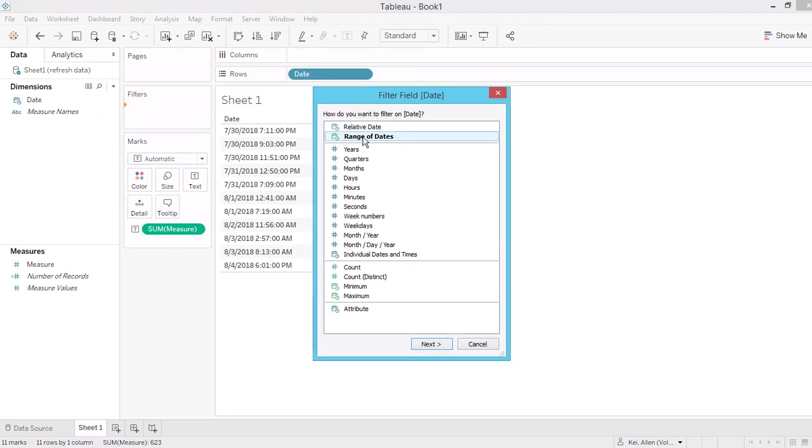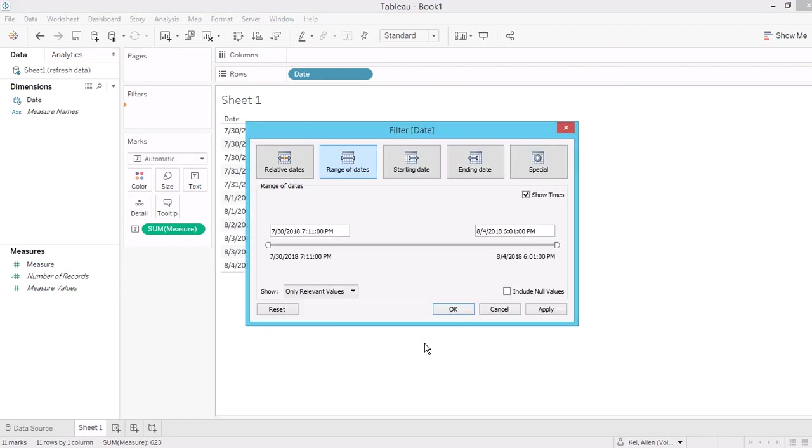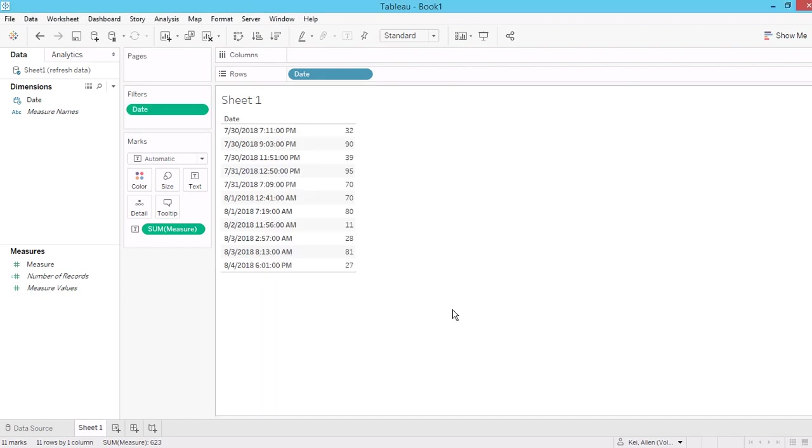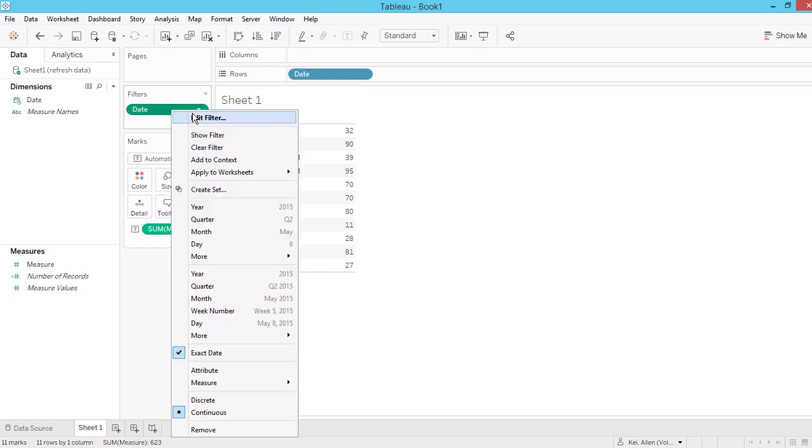So today I'm going to show you a solution that you don't need to change. You don't need to publish your dashboard every time to set a date filter, always to include all the data you have in your new refresh.